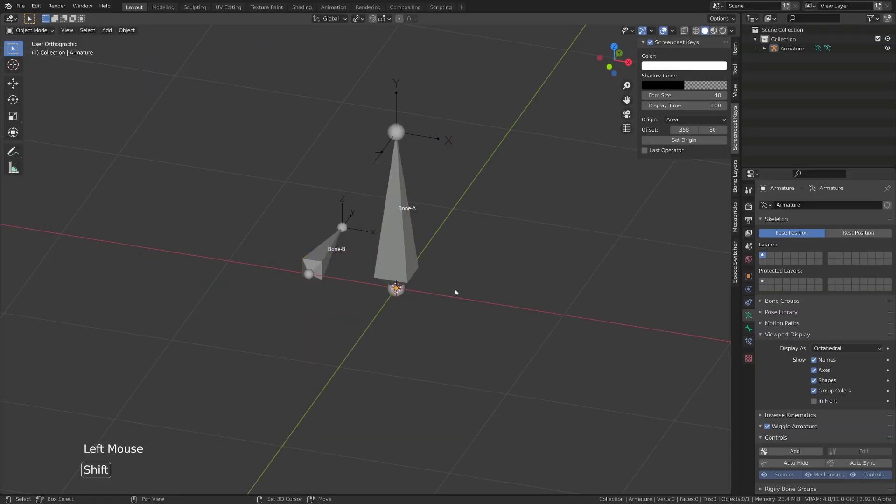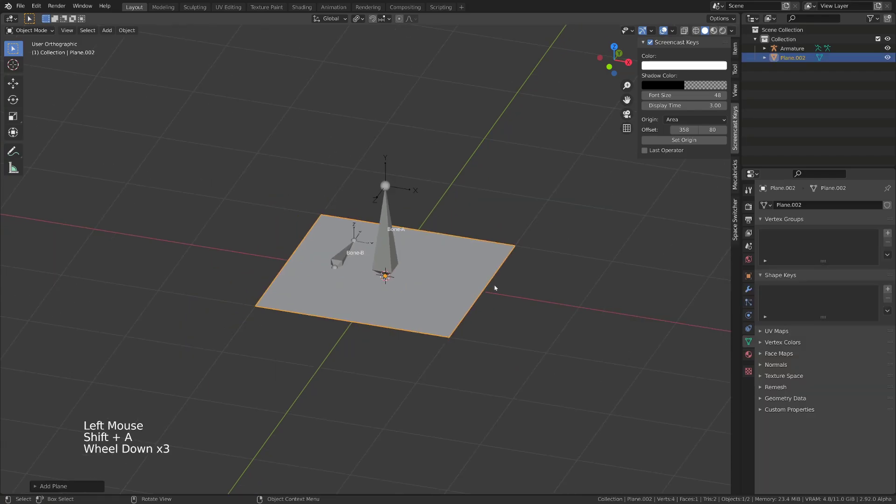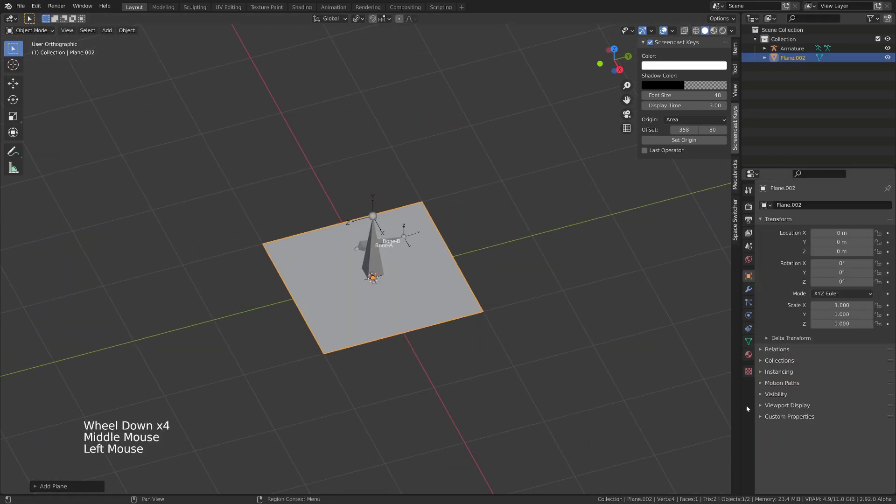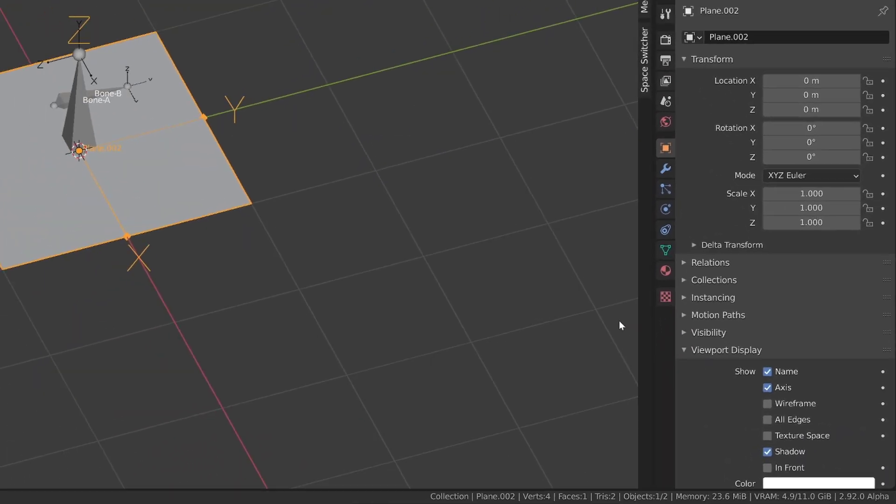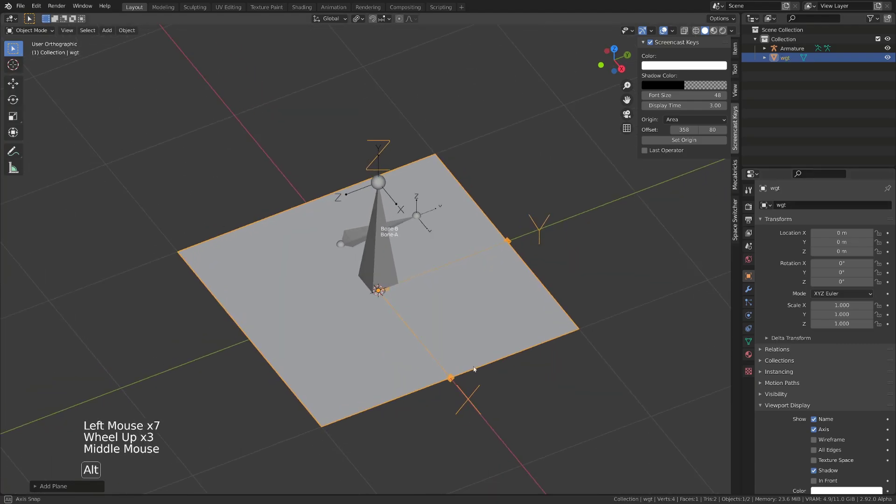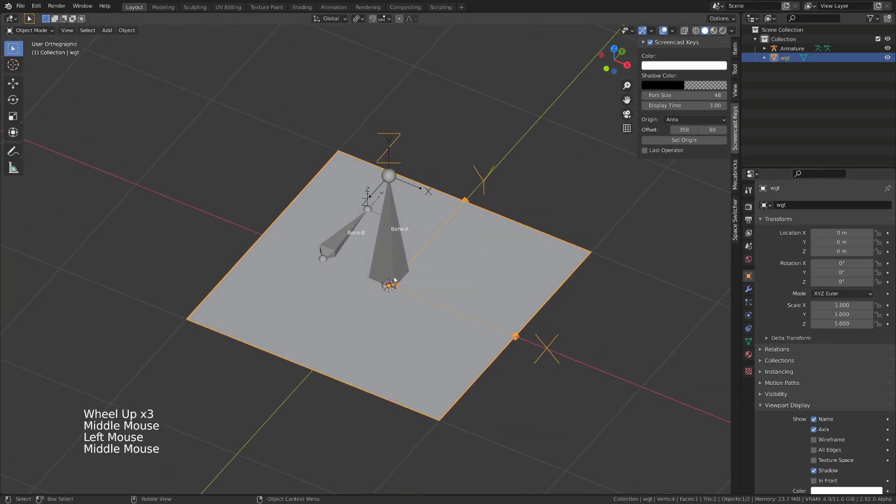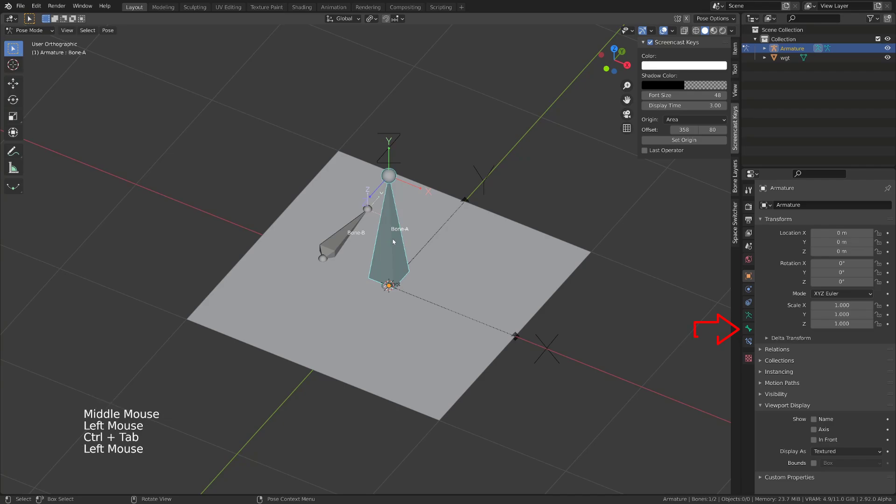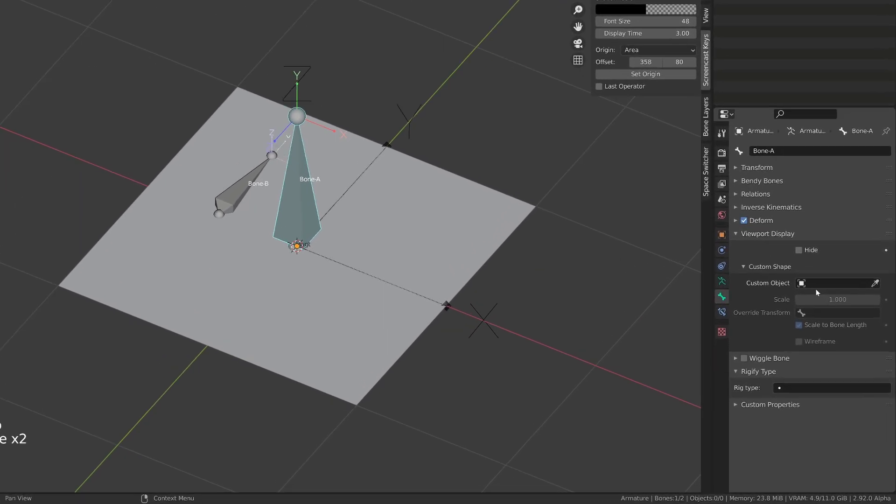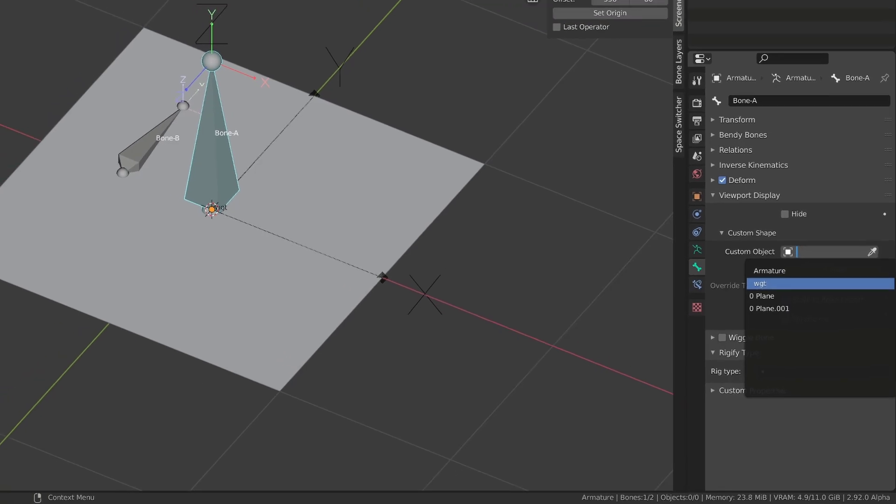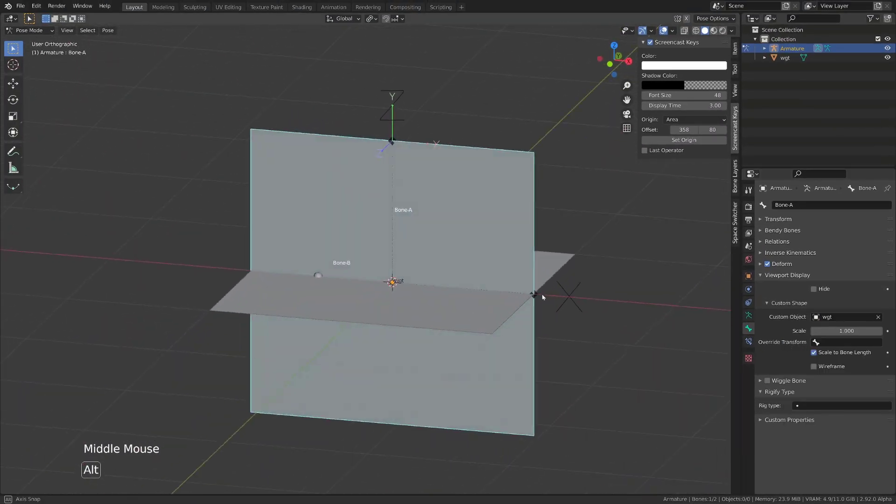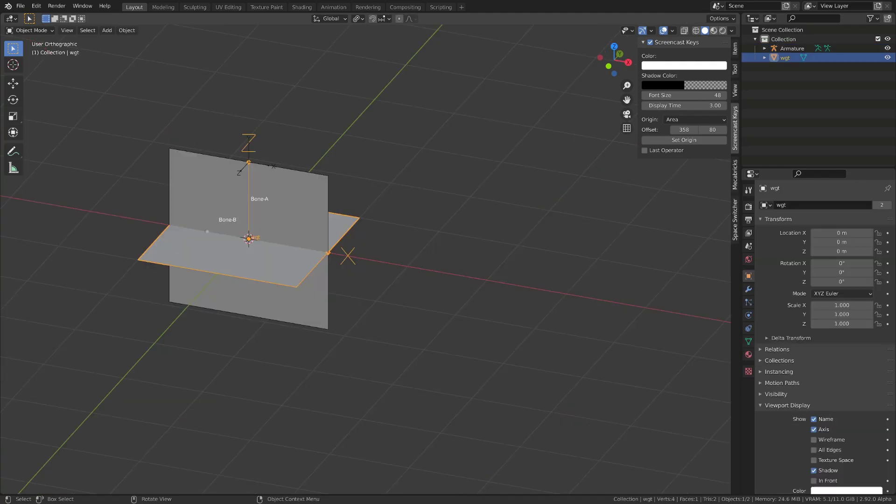As our first custom shape, I will create a simple plane. Then I will go to the object properties, in the viewport display, I will display the axis and the name, and I will rename it WGT for widget. To add a custom shape to a bone, select the armature, go into pose mode, select the bone, go in the bone properties, and under viewport display, go in the custom shape submenu, custom object, and choose the widget. Now our plane object named WGT has become the custom shape of the bone.